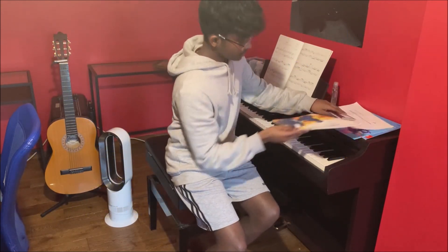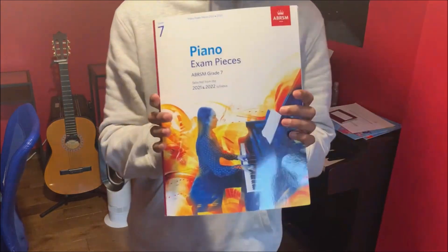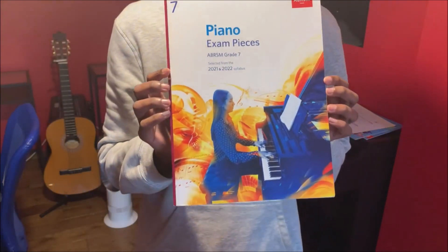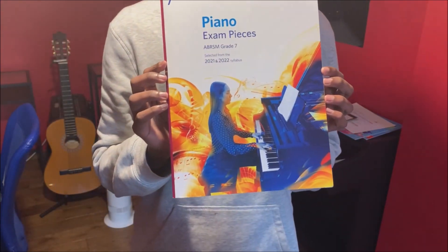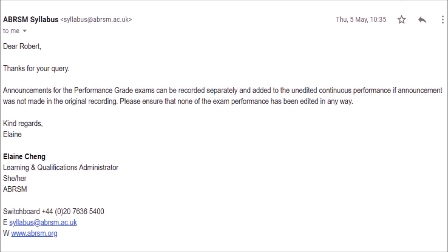Confused, I decided to write to them for clarification, and the response I got was quite surprising. I was told: announcements for the performance grade exams can be recorded separately and added to the unedited continuous performance if the announcement was not made in the original recording.